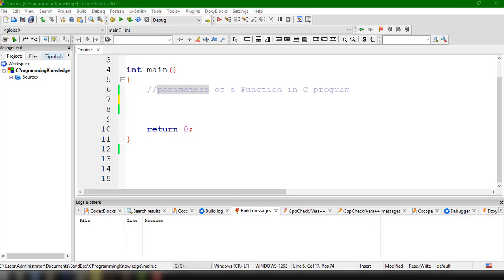From the previous tutorial, we have learned how to define and declare our function inside our C program, and we learned how to use the basic syntax to create a function and implemented a simple function that could add two numbers. In this video, we're going to focus on function arguments or parameters. While calling a function, the arguments can be passed in two ways: call by value and call by reference.